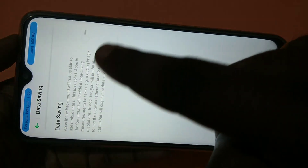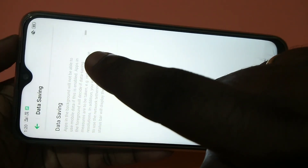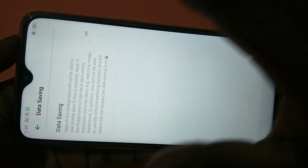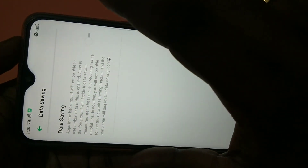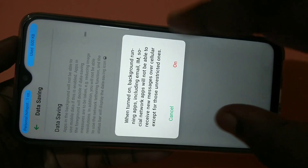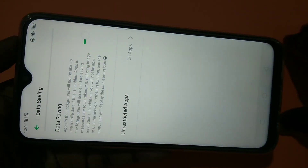Here you can see Data Saving. When you enable it, apps in the background will not be able to use mobile data. This is how we can restrict background data usage.